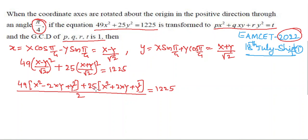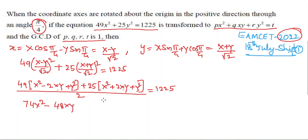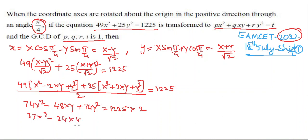Collecting terms: (49 + 25)X² = 74X², cross terms: −49·2XY + 25·2XY = −98XY + 50XY = −48XY, and (49 + 25)Y² = 74Y². Multiplying both sides by 2 and simplifying gives 37X² − 24XY + 37Y² = 1225.